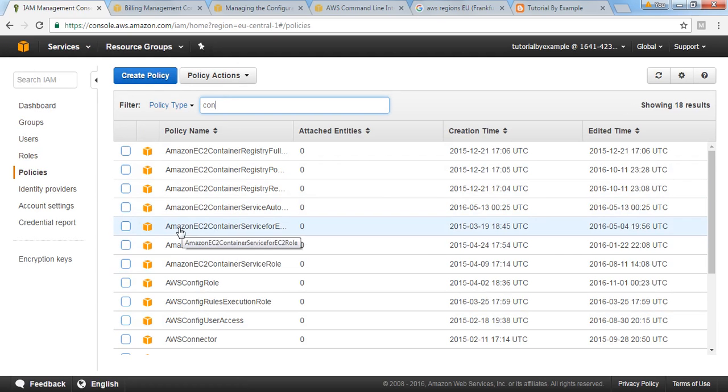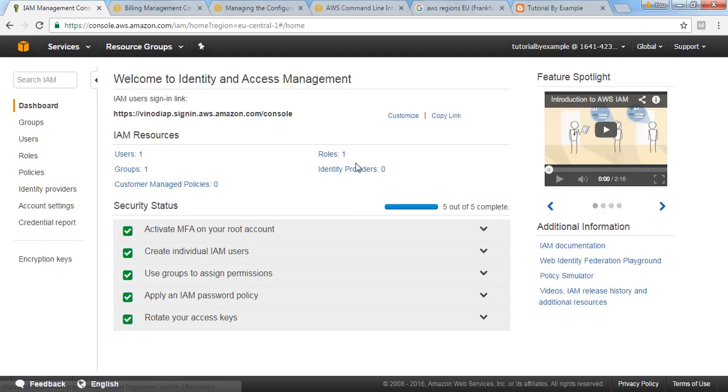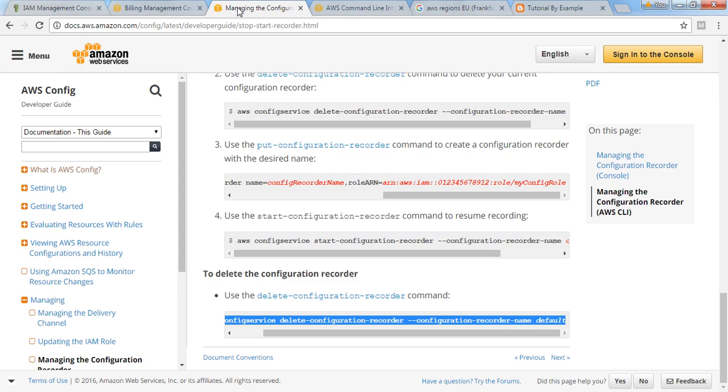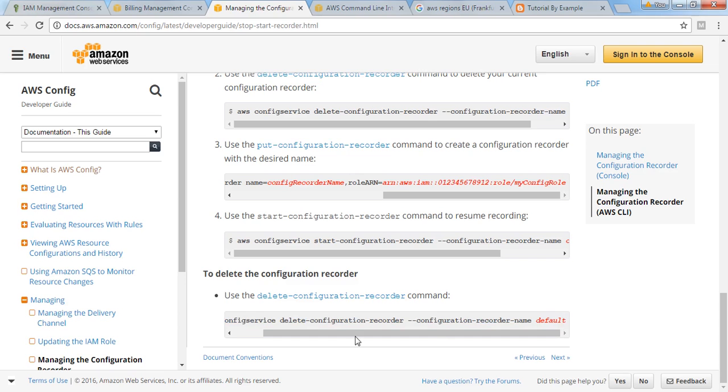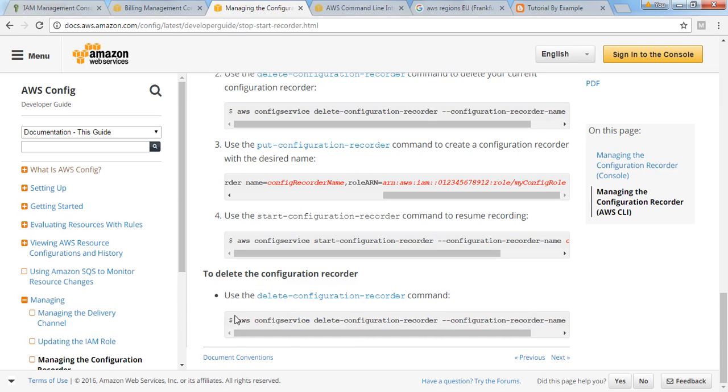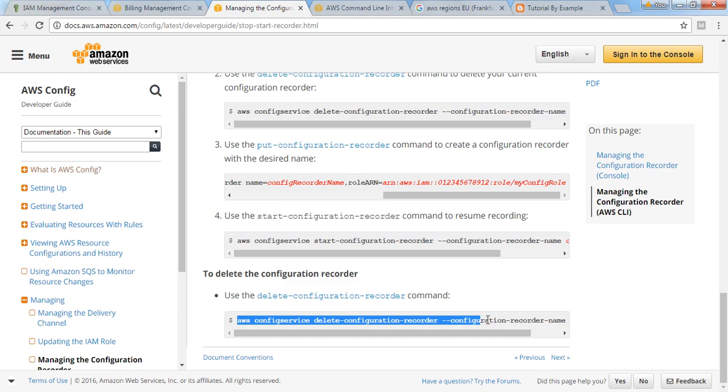This is all about how to delete that config record if created. This is the important command you have to do: AWS config service delete configuration recorder, name, and then name of that configuration config record.